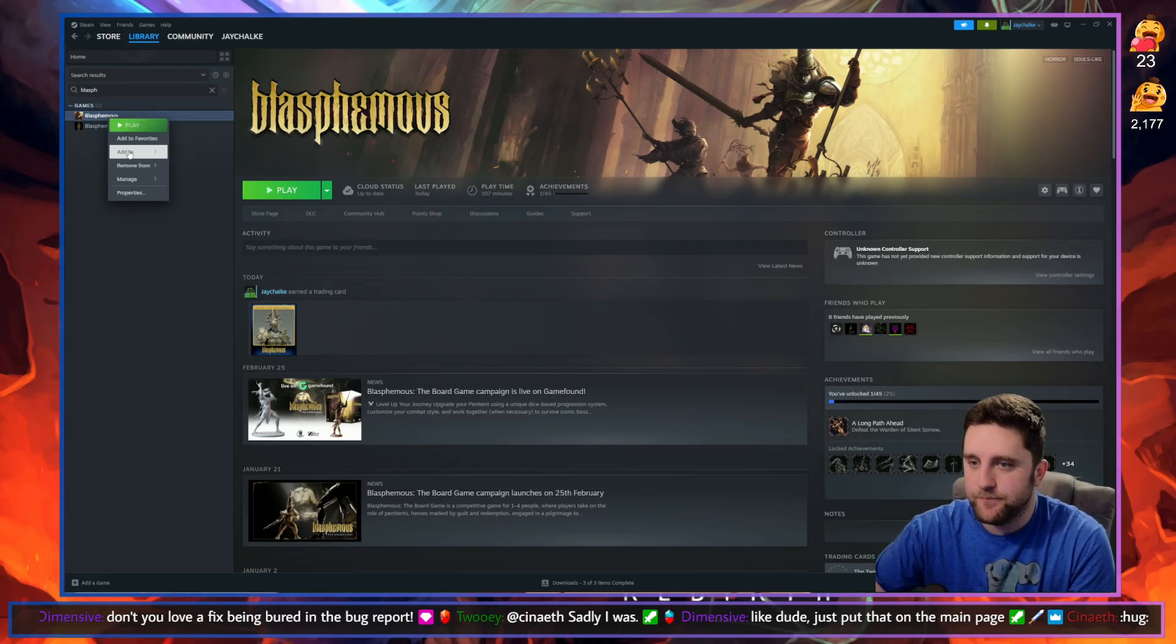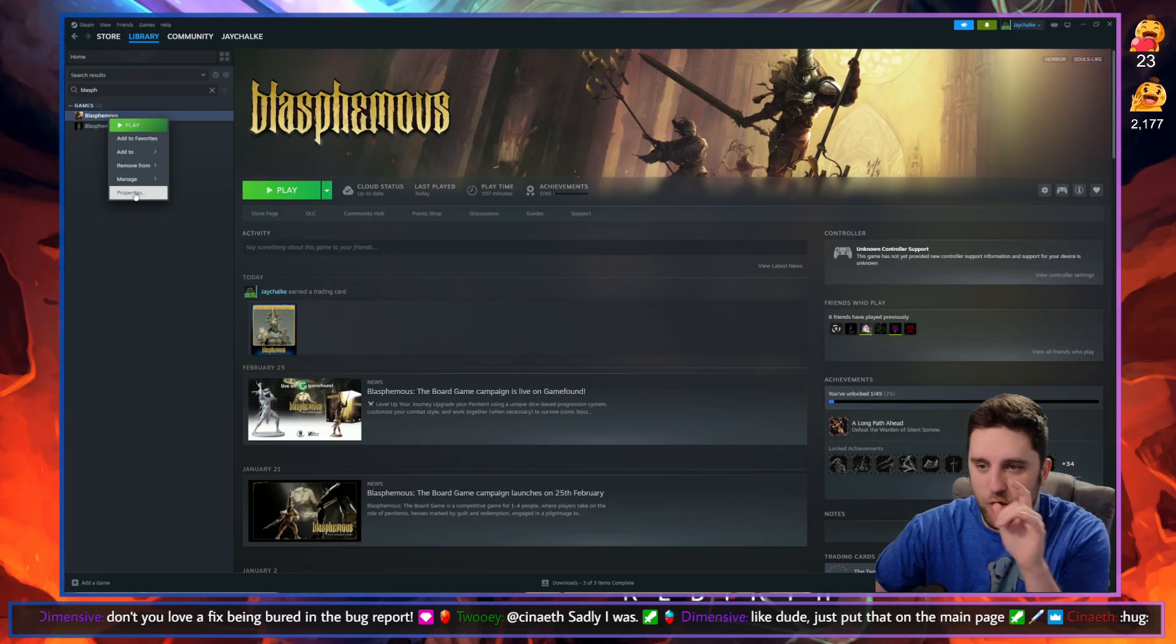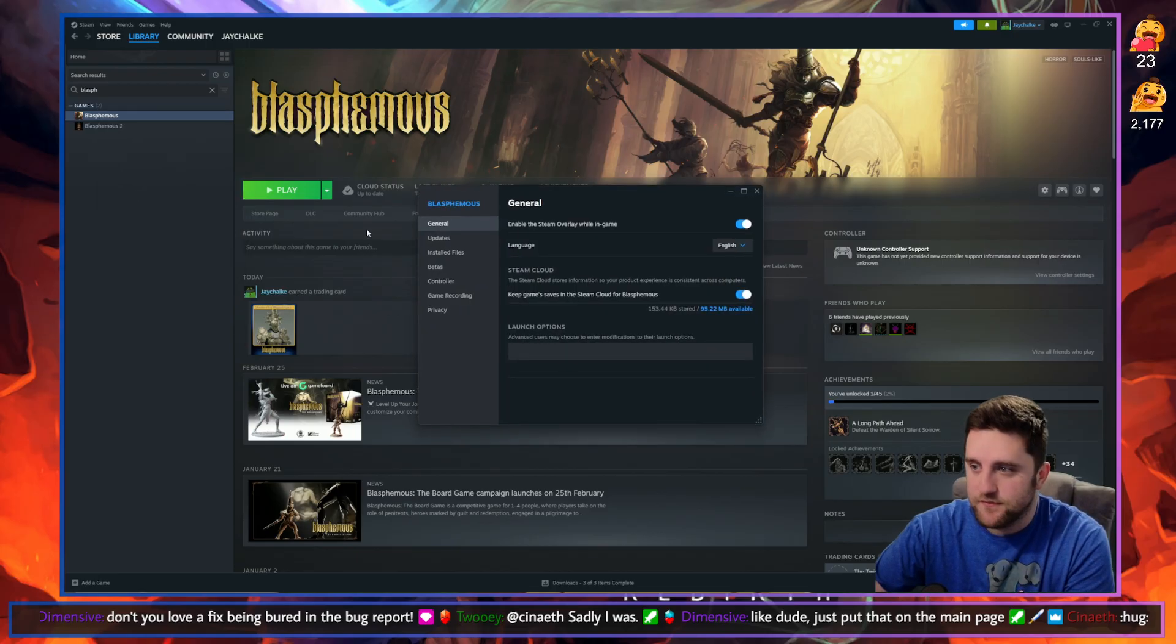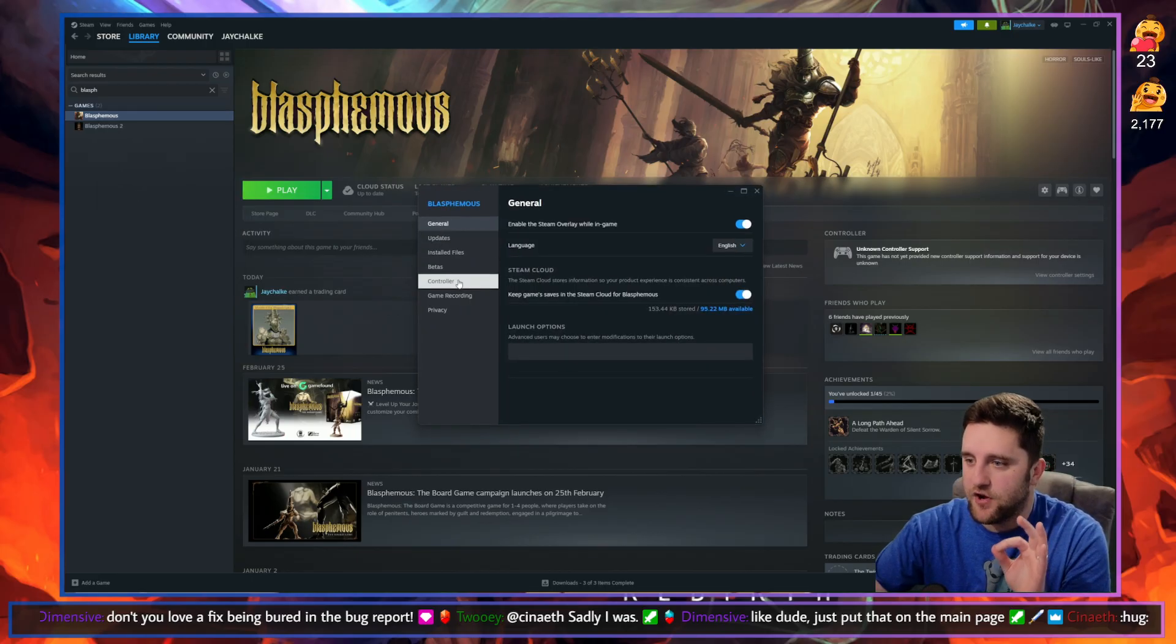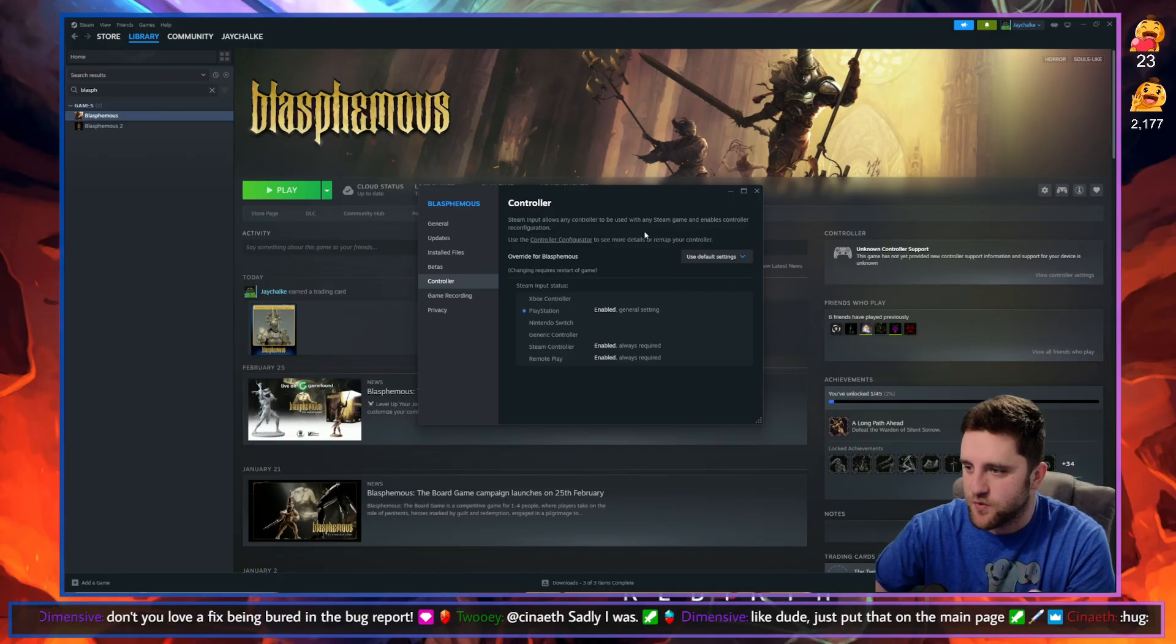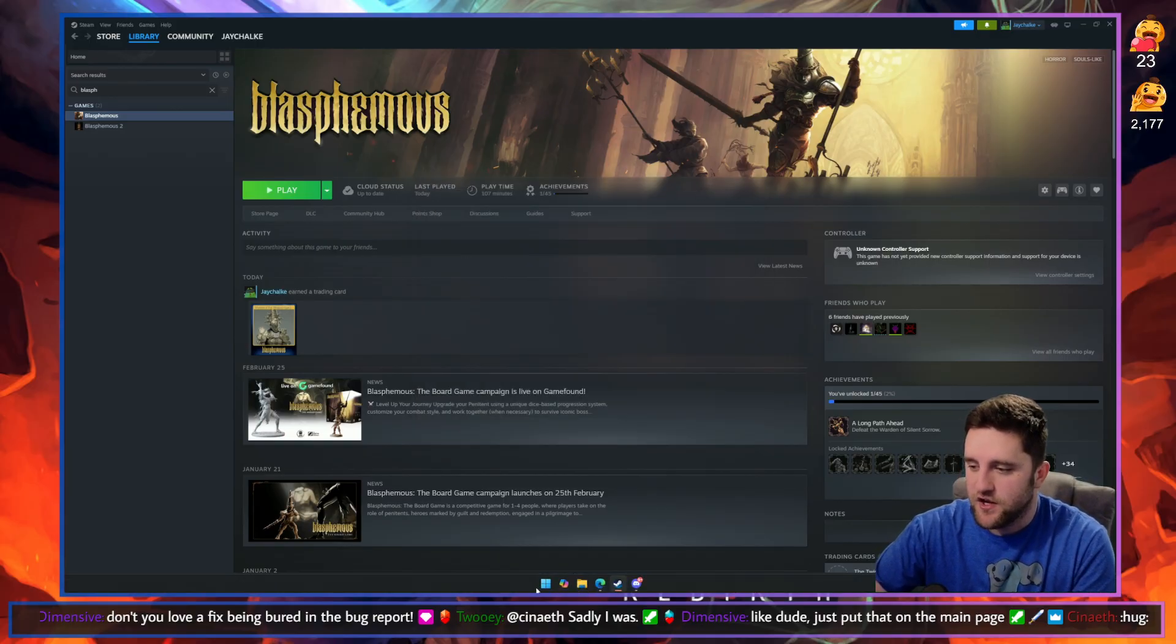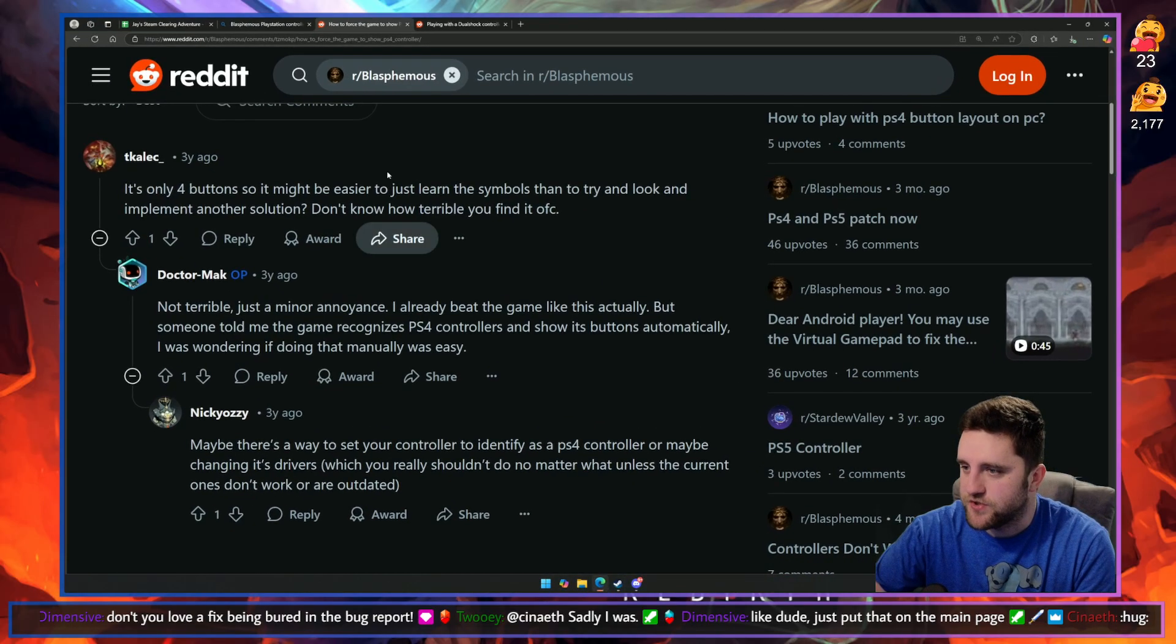You're going to go to Manage. I take that back, you're going to go to Properties, and under Controller you're going to use default settings. You want to make sure that's selected. Then you're going to go to Nexus Mods.